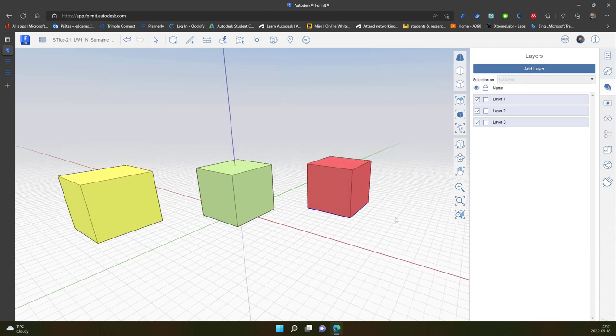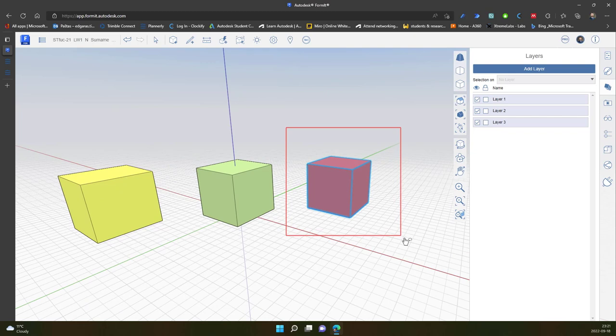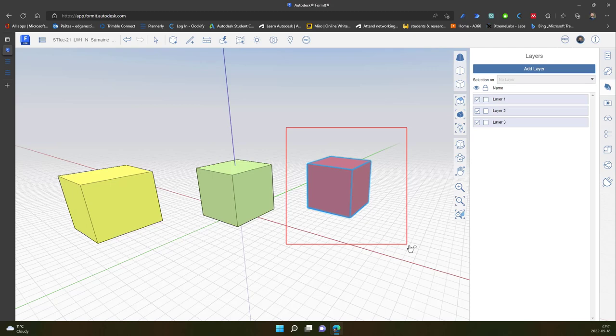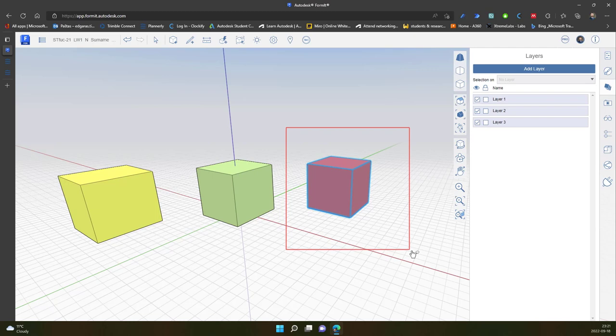So to select object I can select it, like in AutoCAD, from left to right, going from top down. And the red rectangle appears. And I select object which goes inside this rectangle.